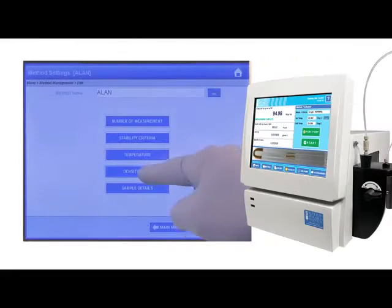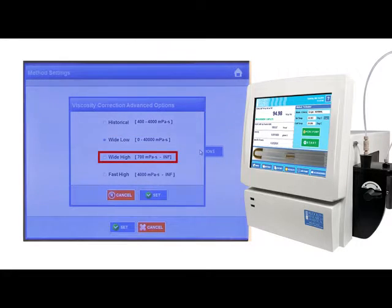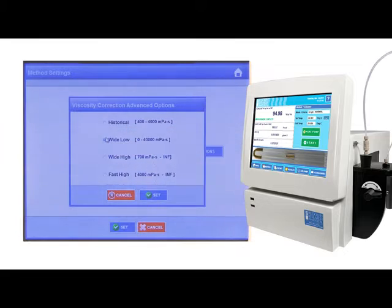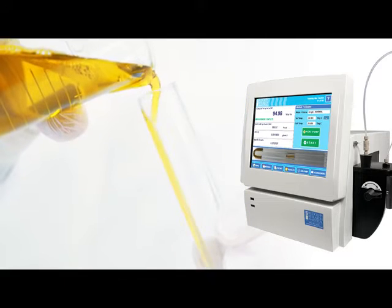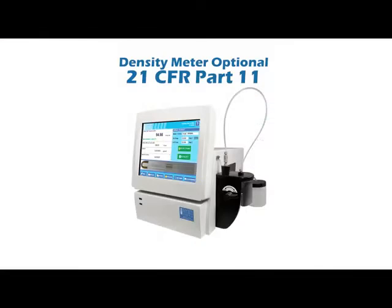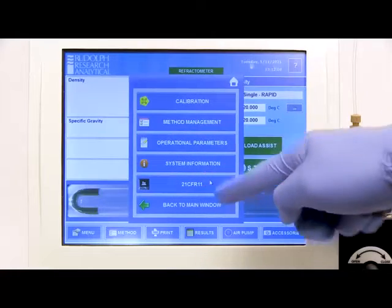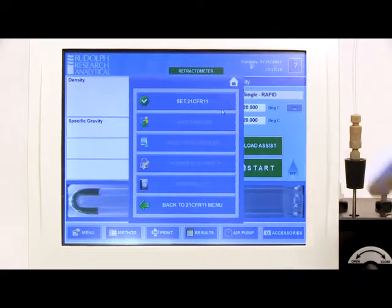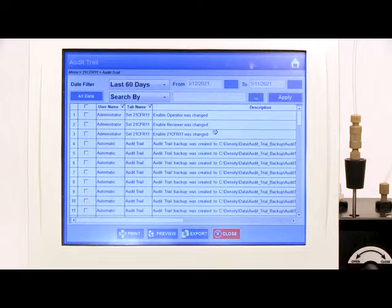The viscosity correction algorithms are the most comprehensive in the industry. The full range of solution viscosities can be measured and the data corrected for any degree of viscosity. The Rudolph density meter series optional 21 CFR Part 11 module is easily enabled through the user-friendly touch screen and affords you full compliance to current 21 CFR Part 11 standards.